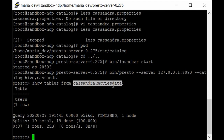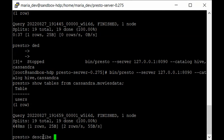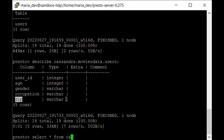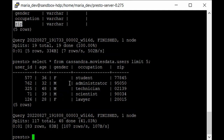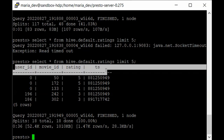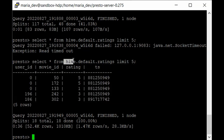Run 'DESCRIBE cassandra.movies_data.users' — we have user_id, age, gender, occupation, and zip_code with the expected data types. Then run 'SELECT * FROM cassandra.movies_data.users LIMIT 5' to get five records. We also have a ratings table in our Hive database: 'SELECT * FROM hive.default.ratings LIMIT 5'. That gives us user_id, movie_id, rating, and timestamp — data from both Hive and Cassandra.